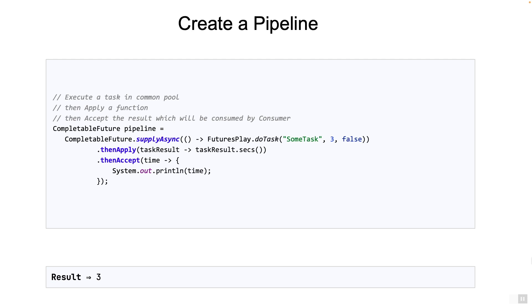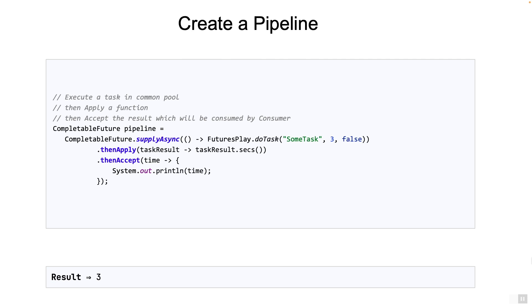Note again that the thread which created the pipeline may have already ended. Its job was to create the pipeline and kickstart the initial task needed to execute this pipeline. In our case, sumTask. Now understand the subtle difference between pipeline creation versus pipeline execution.